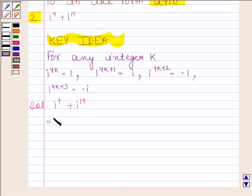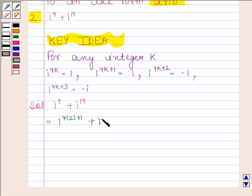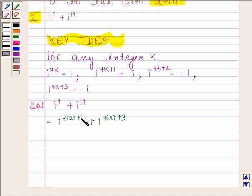We can write iota raised to the power 9 as iota raised to the power 4K plus 1, which equals iota. And iota raised to the power 19 can be written as iota raised to the power 4K plus 3.